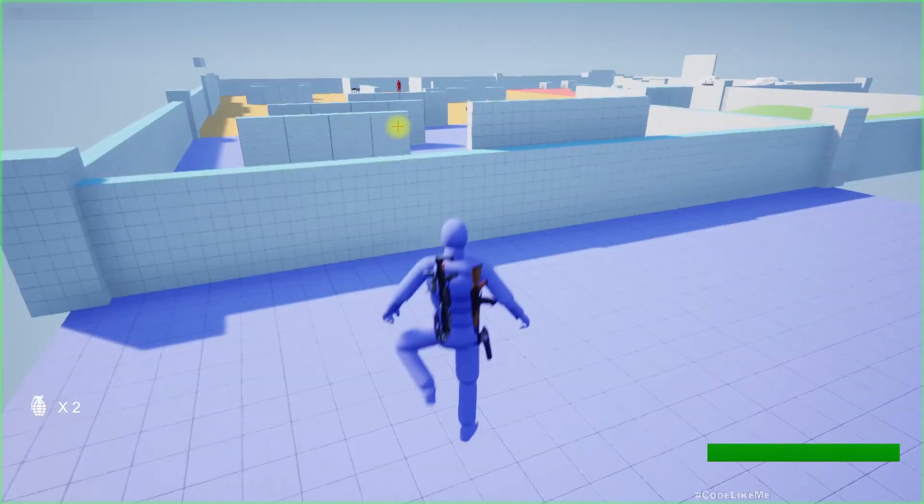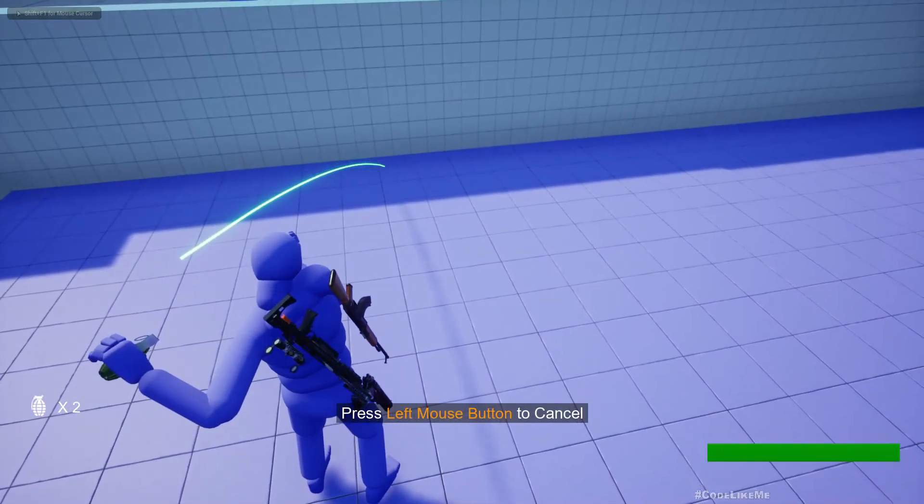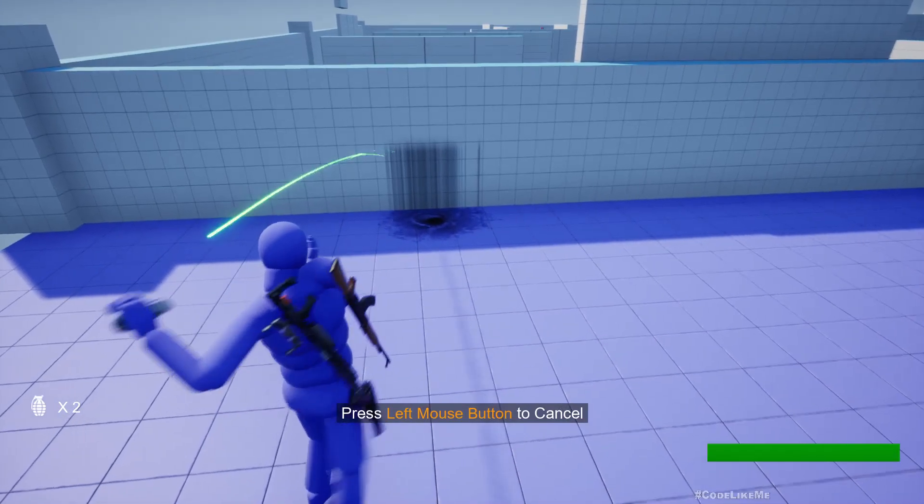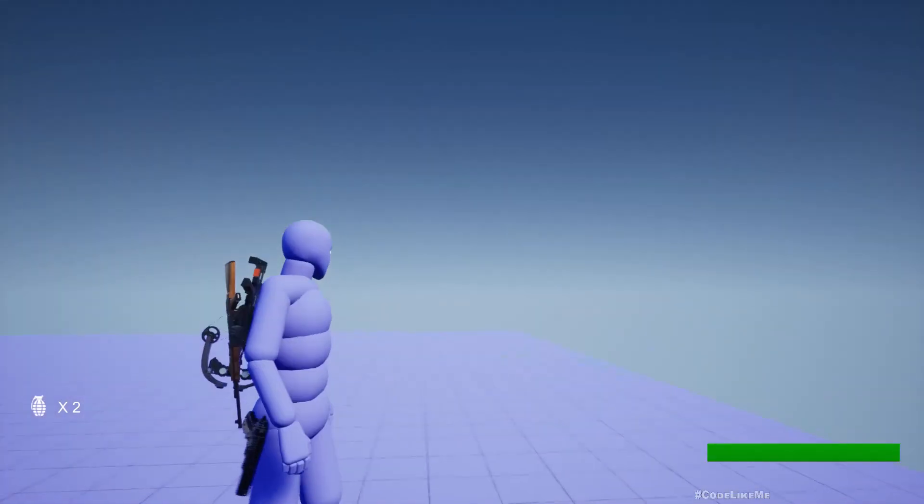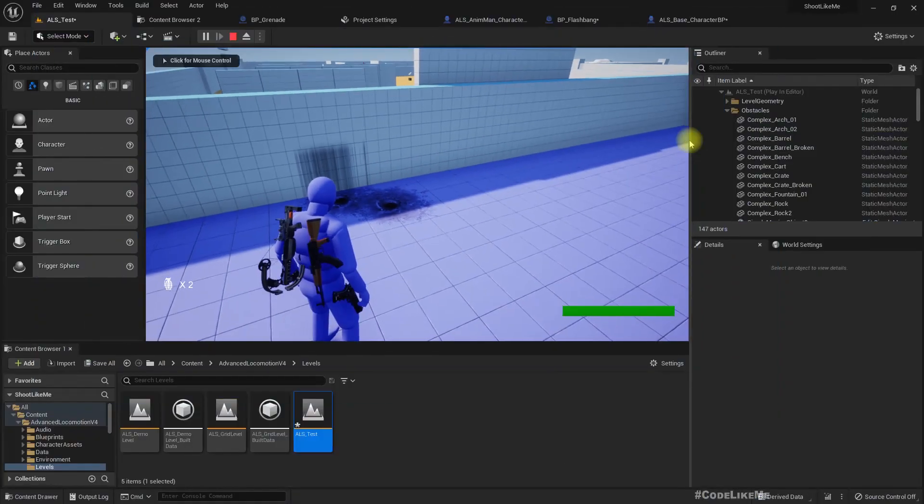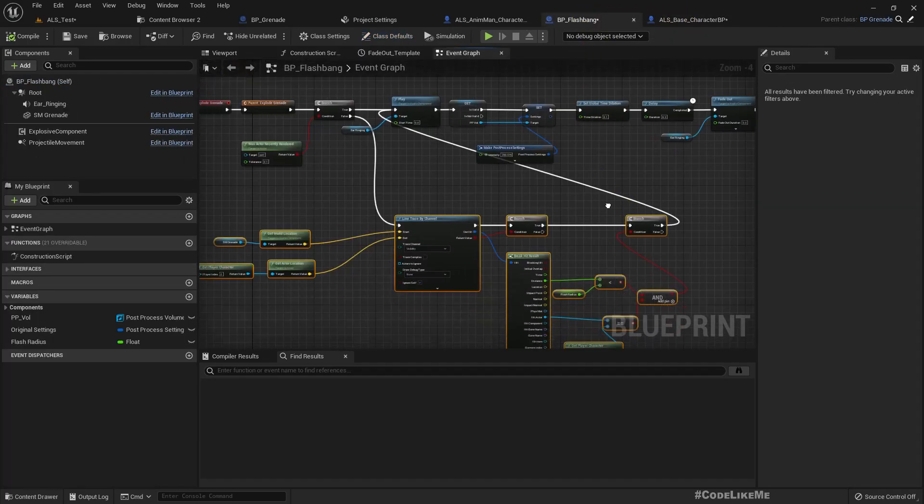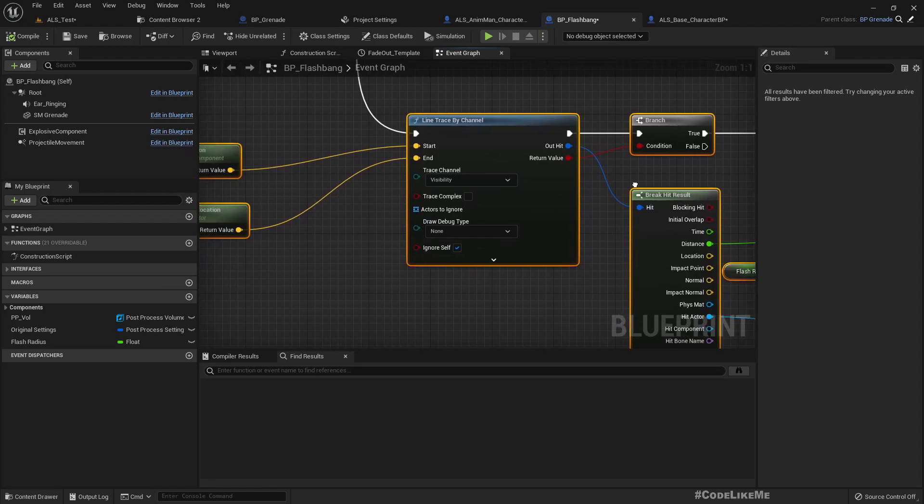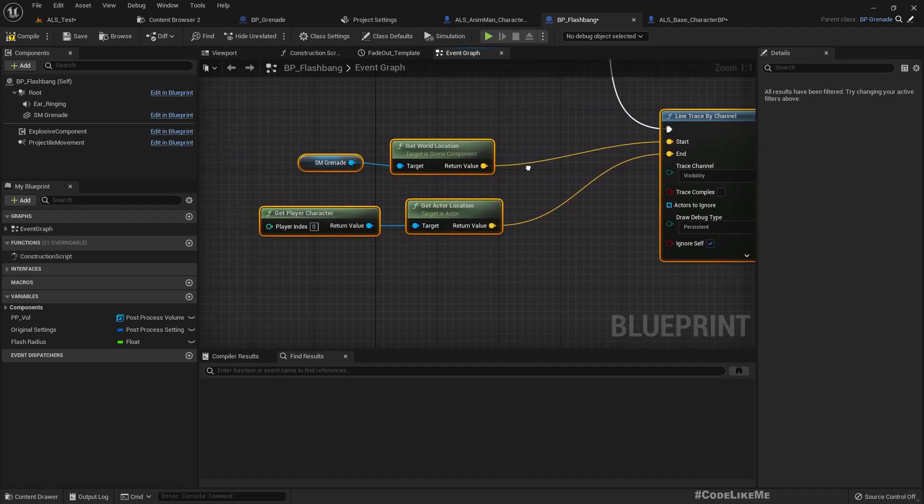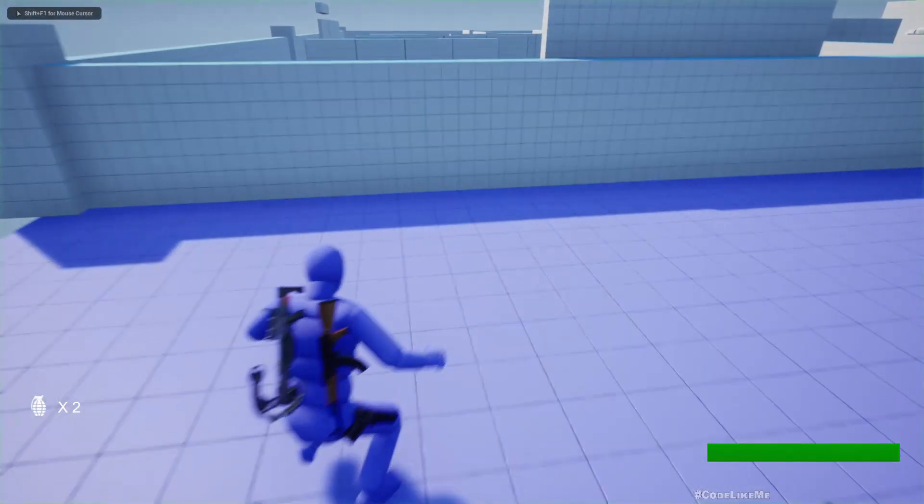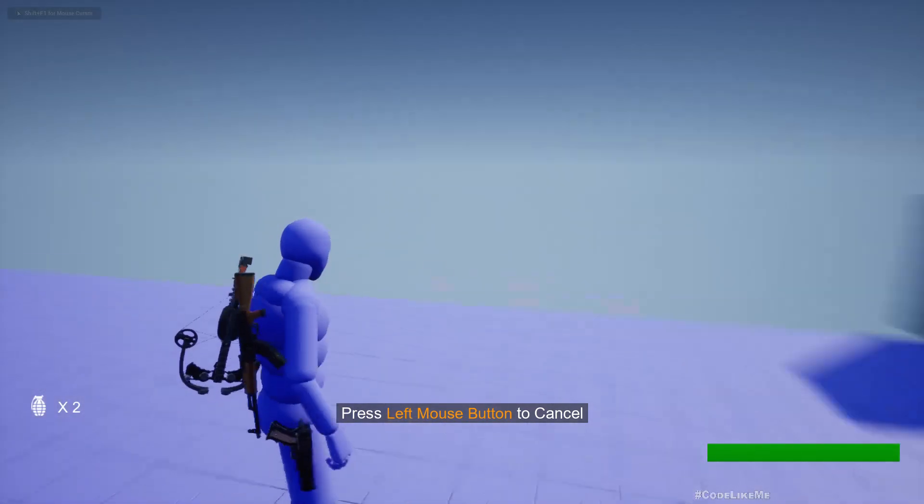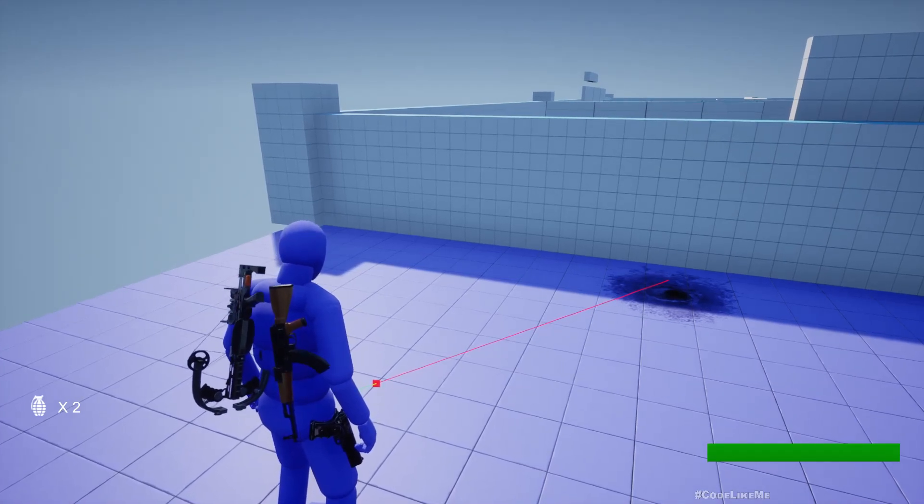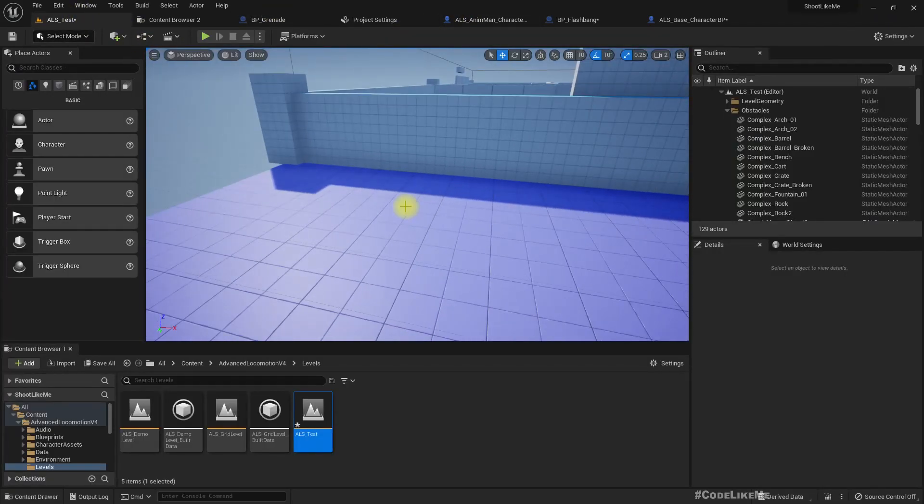Now let's test. So if I throw the flashbang here, and even if I look away, I should get the effect, but it didn't work. Why? Let's set a debug type here. Let's set a debug type here. Okay, we do get the hit. Hmm, right. So why isn't it... Let me increase this flash radius a bit.